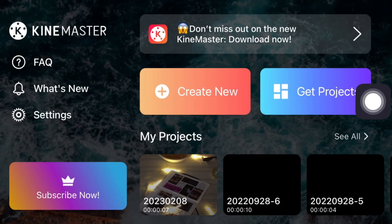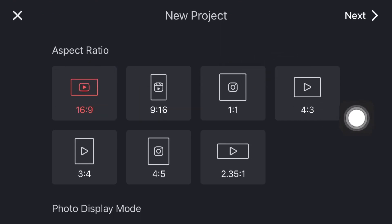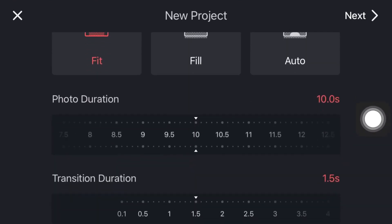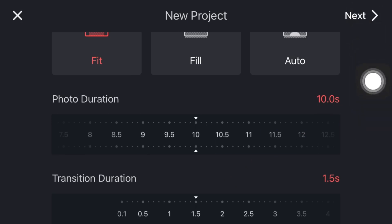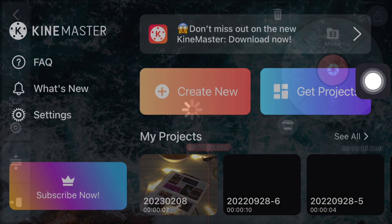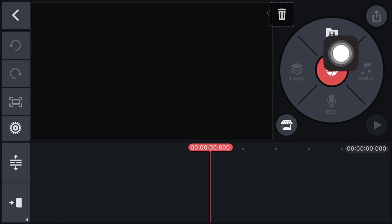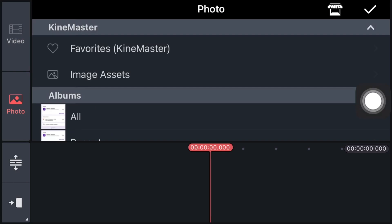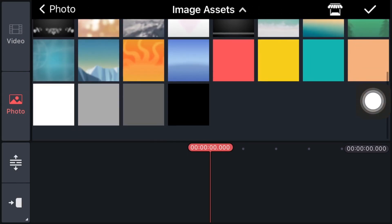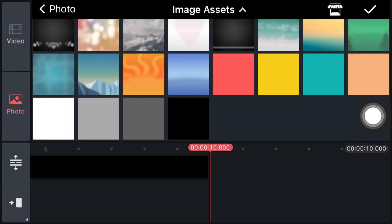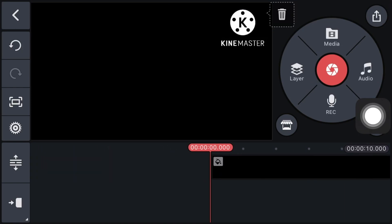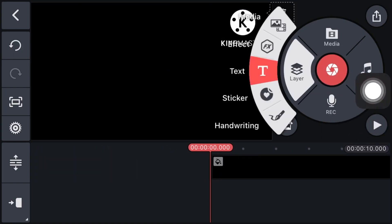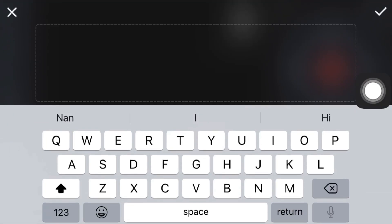Click on Create New, click on 16:9, and set the photo duration to 10 seconds. Click on Next, then click on Media, click on Photo, click on Image Assets, and select the black screen. Now click on Right, then click on Layer, click on Text, and type your channel name.